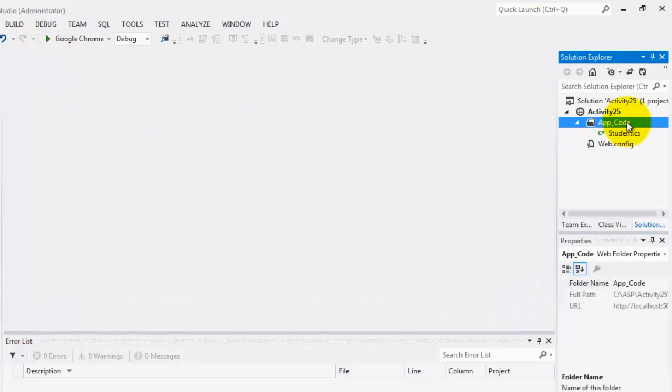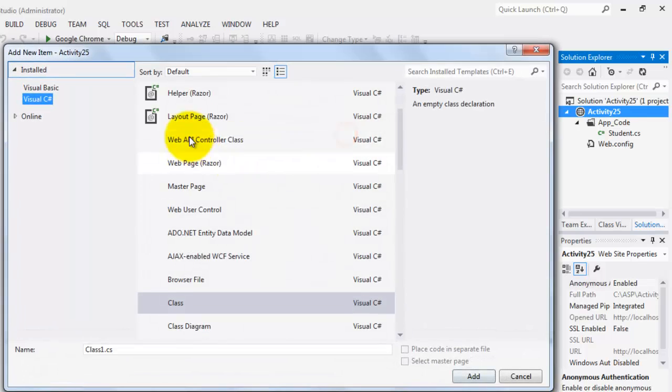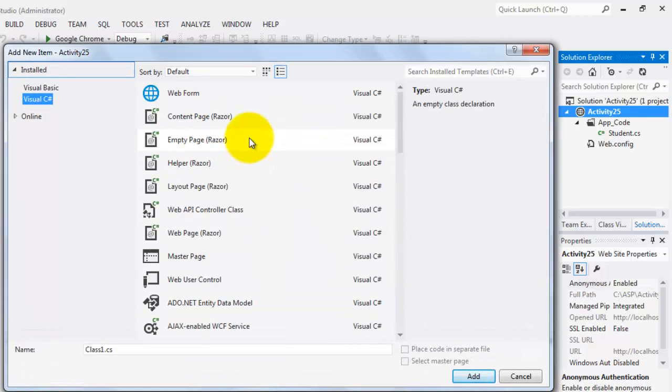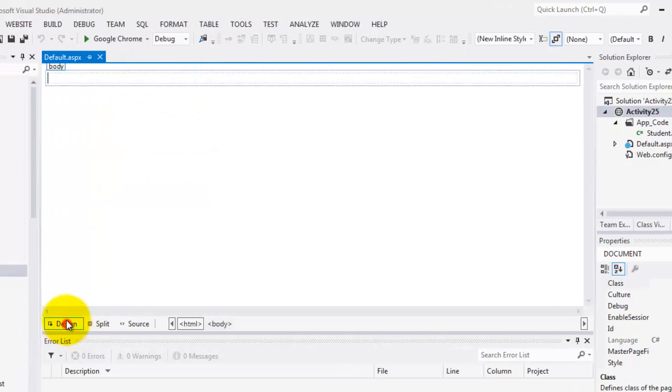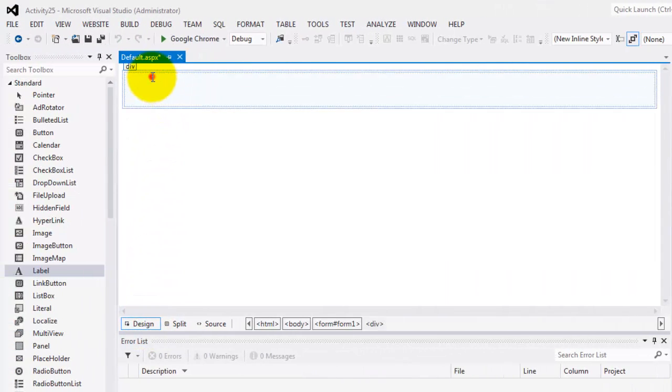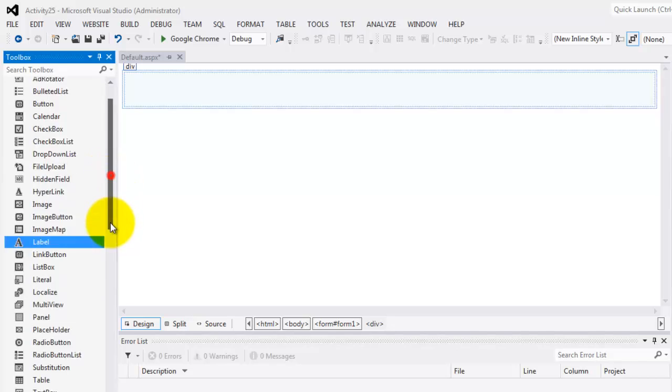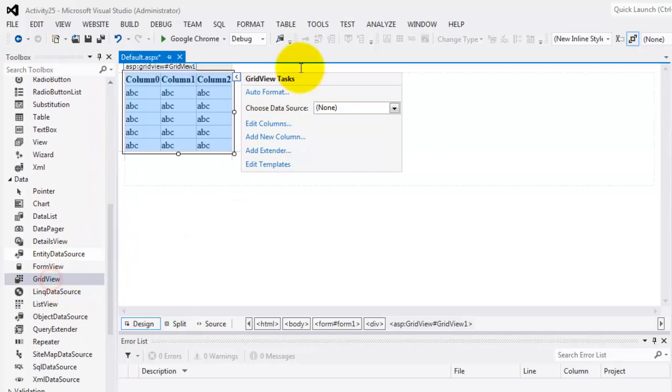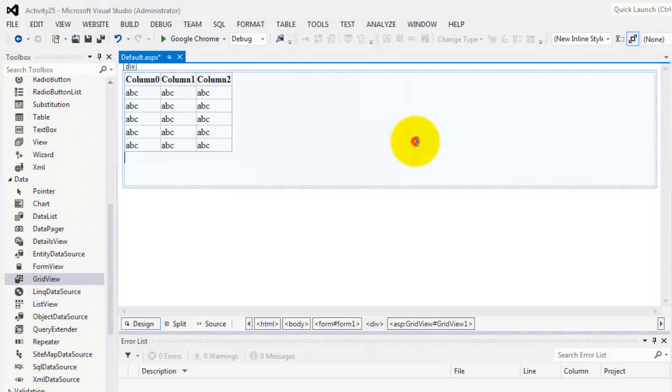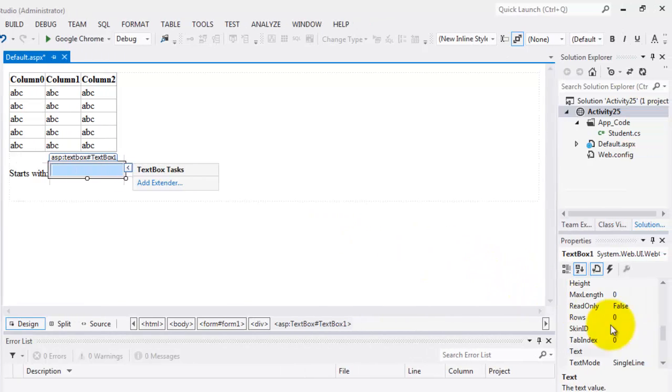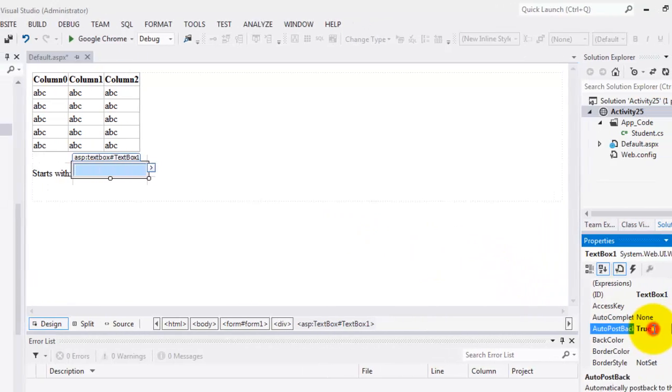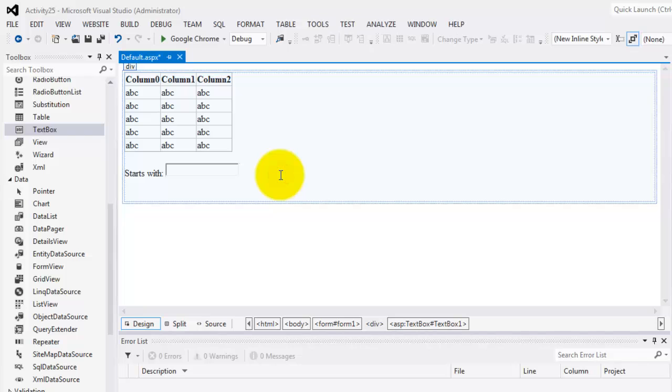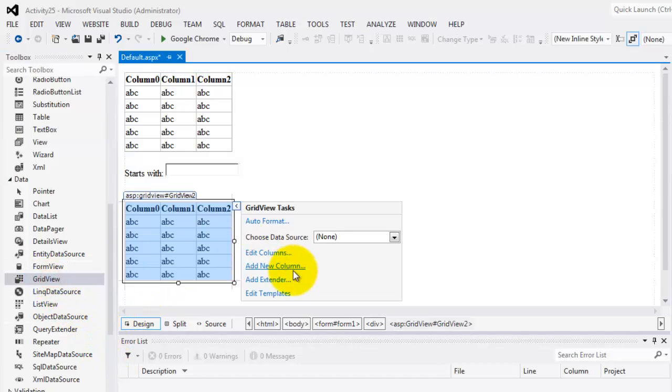Now we can create our web form, it's default. Switch to design here we'll add grid view from data. This is grid view one. Below it we'll type starts with, and then text box, text box one. We'll set auto post back to true and then below it is our second grid view.